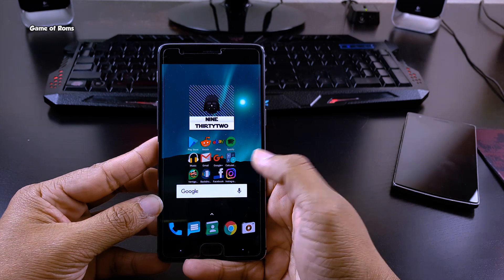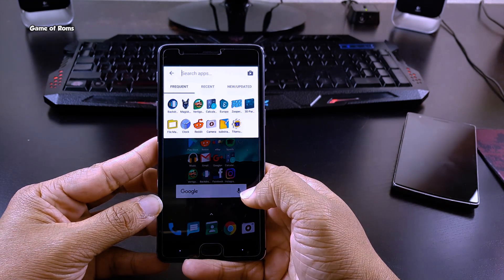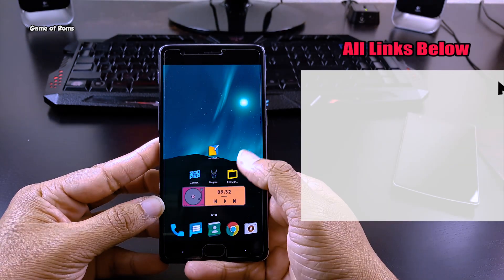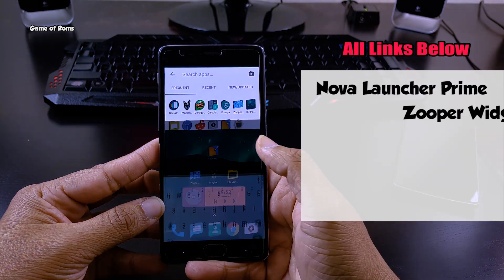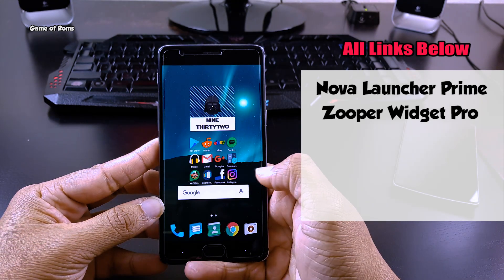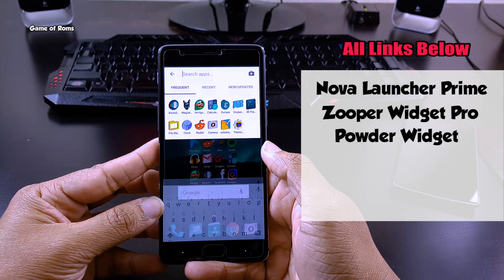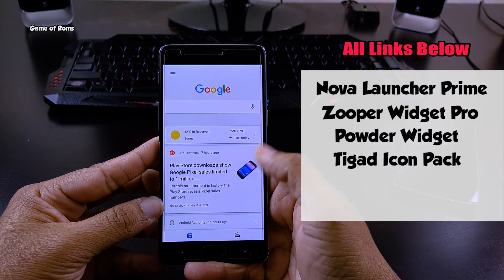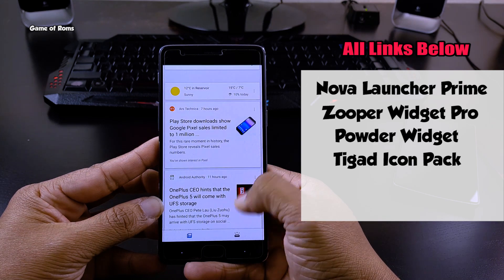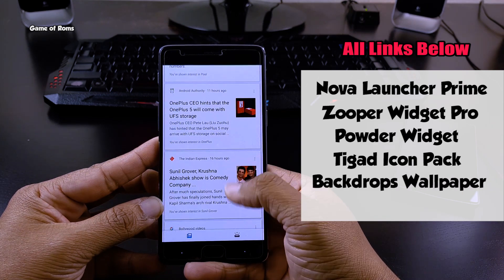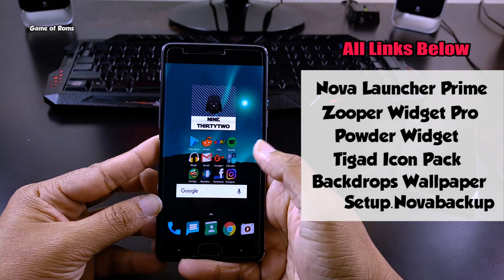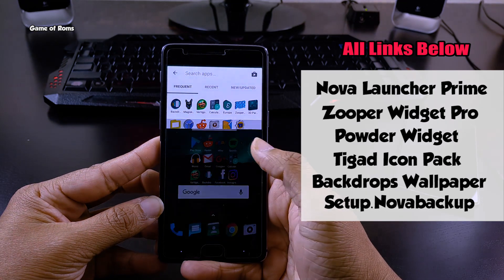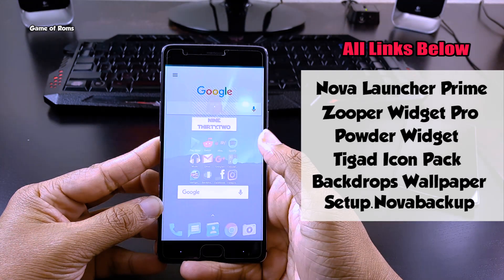First of all, you need to download the following things from the Play Store: NOVA Launcher Prime, Zuper Widget Pro, Powder Widget Collection, TiGuard Icon Pack, Backdrops Wallpaper App, and the NOVA Launcher setup file that I have created for you guys.